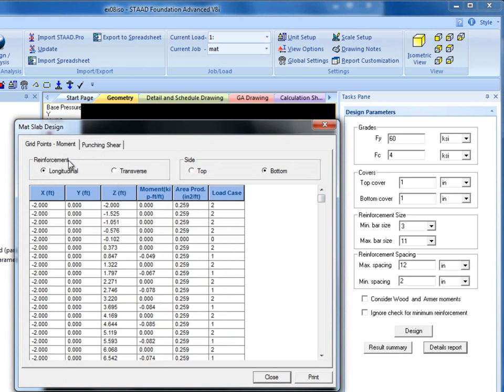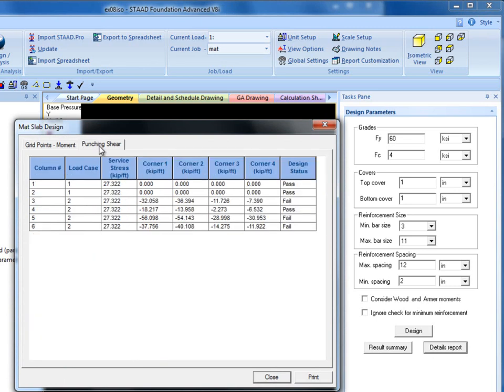Detailed Report also has a Punching Shear tab. A Punching Shear Check is performed automatically if reaction loads are specified on top of the mat.